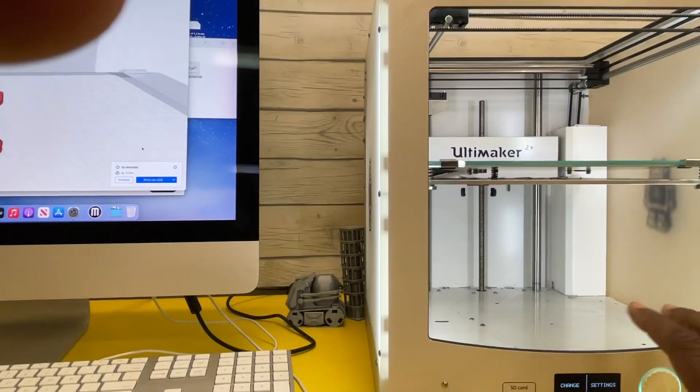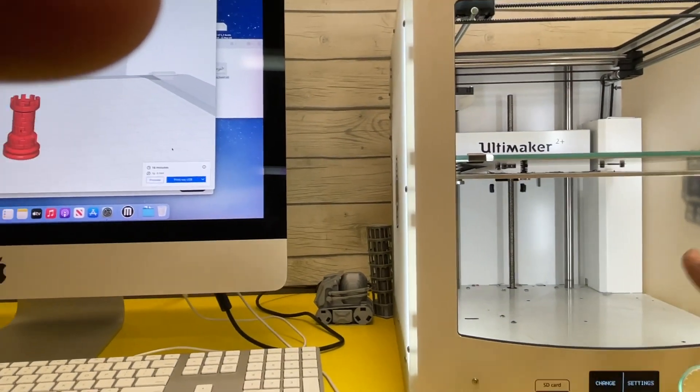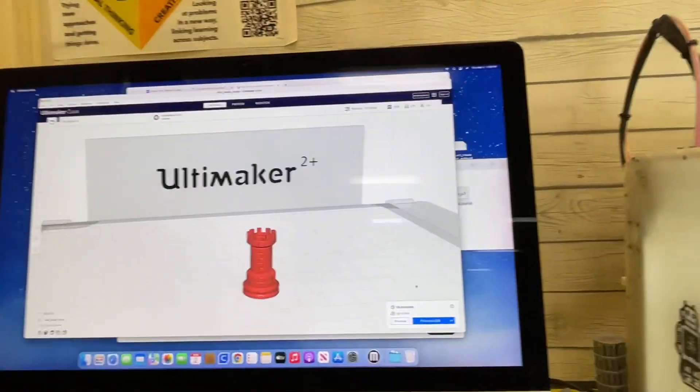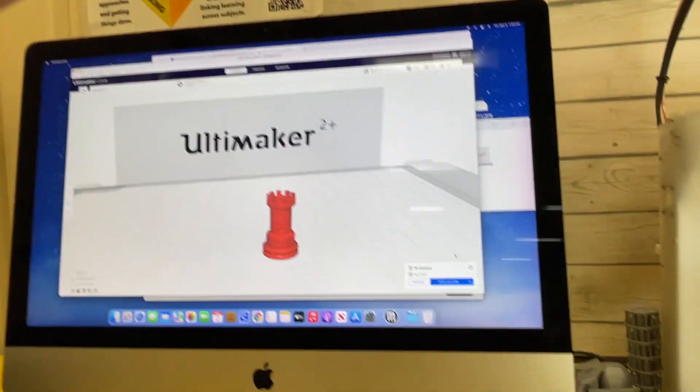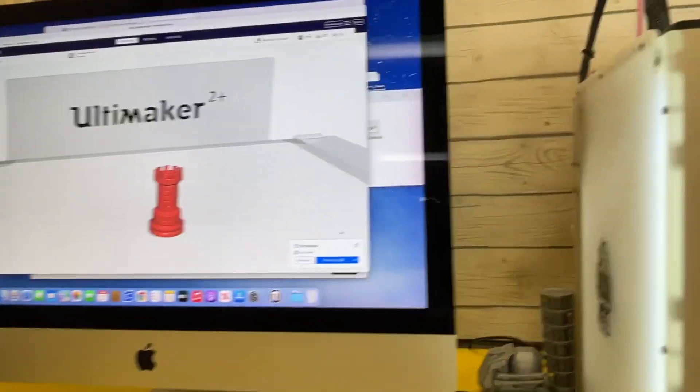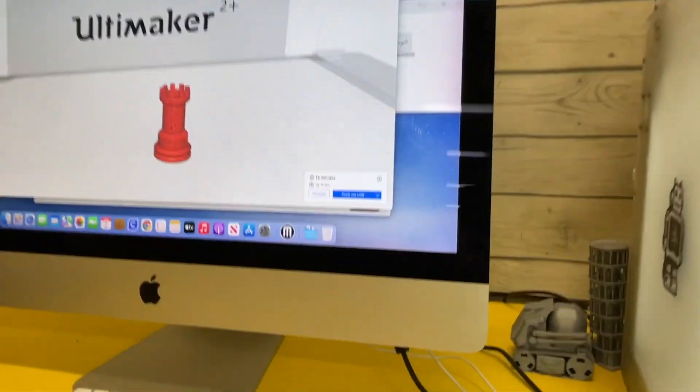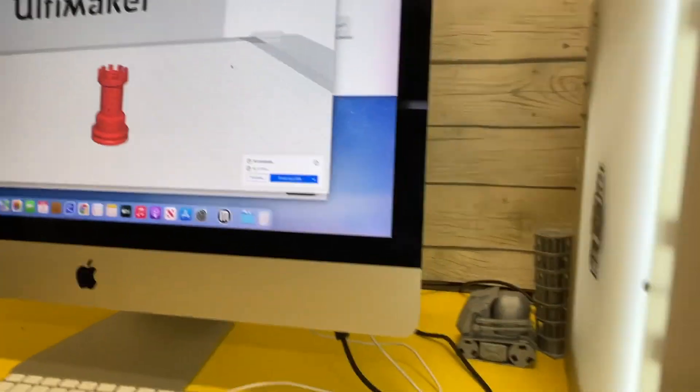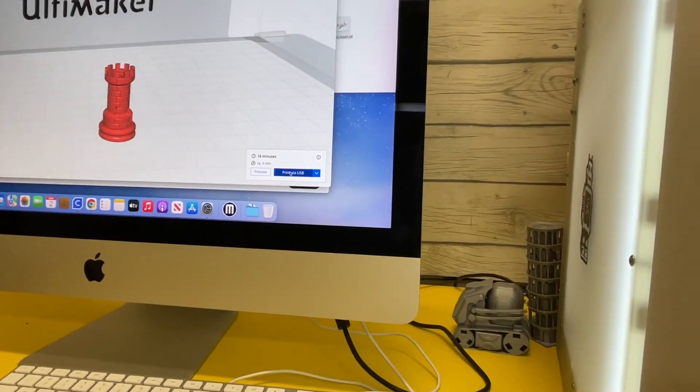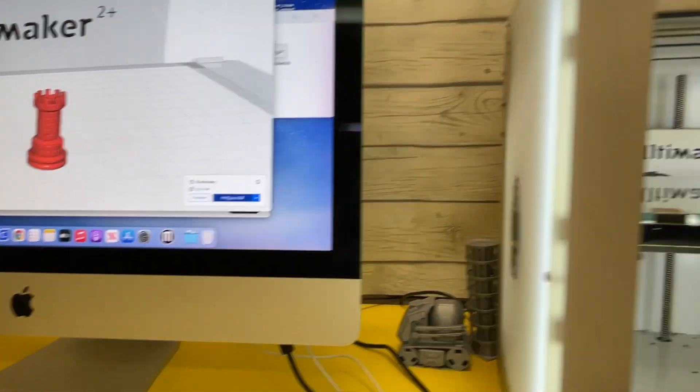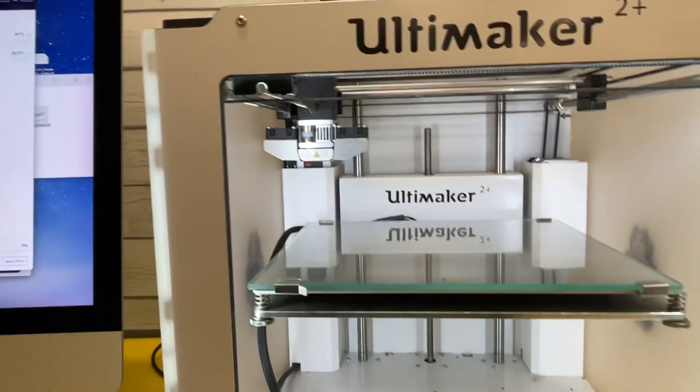So I'm going to go ahead and select print via USB and look at what happens.